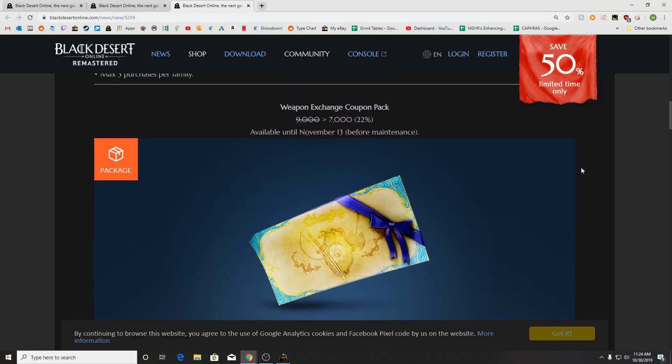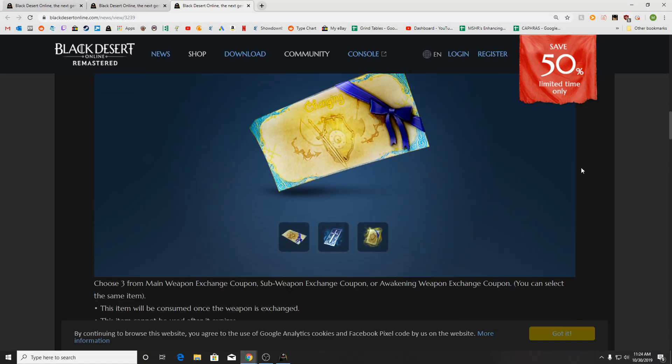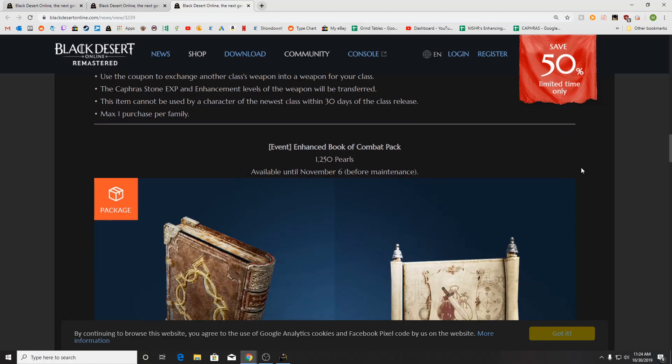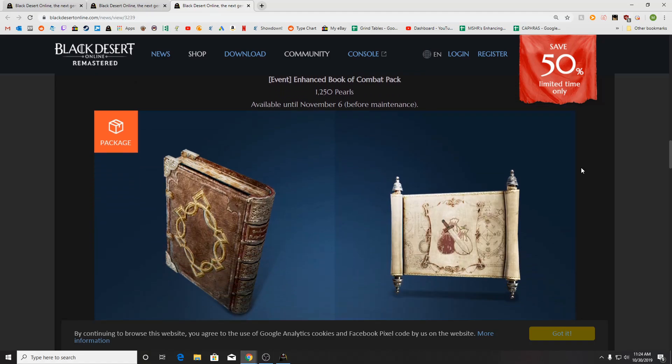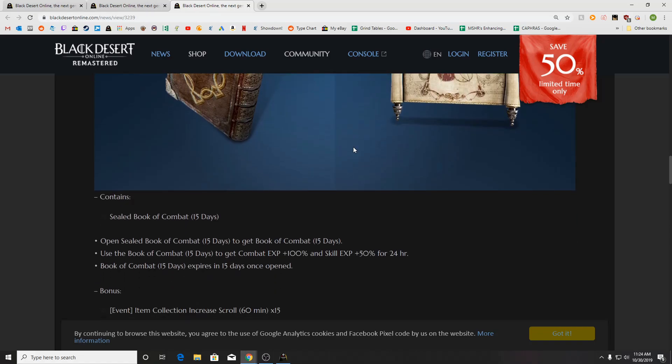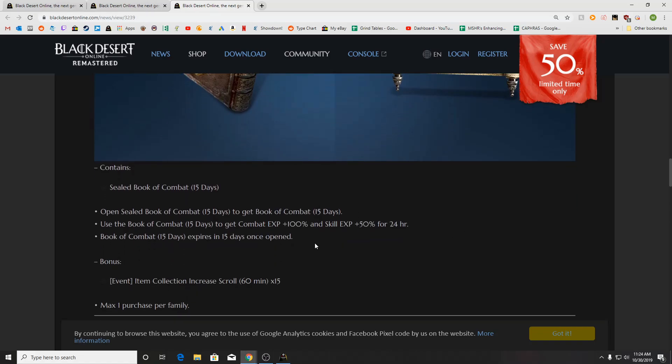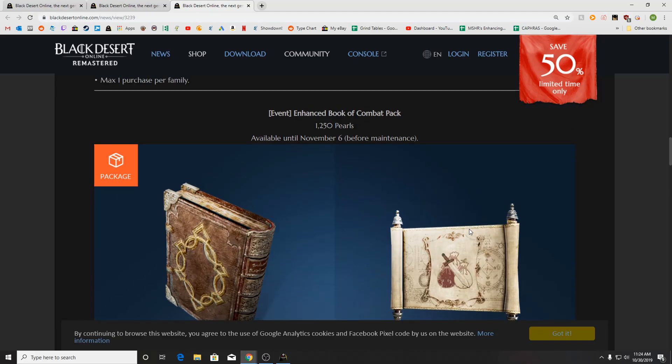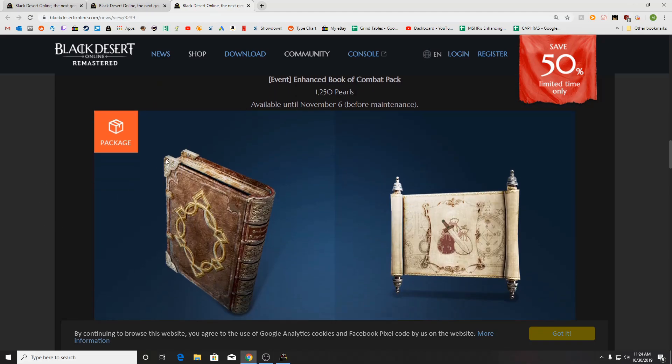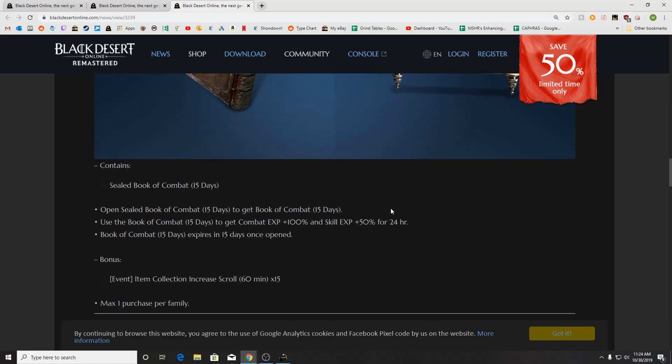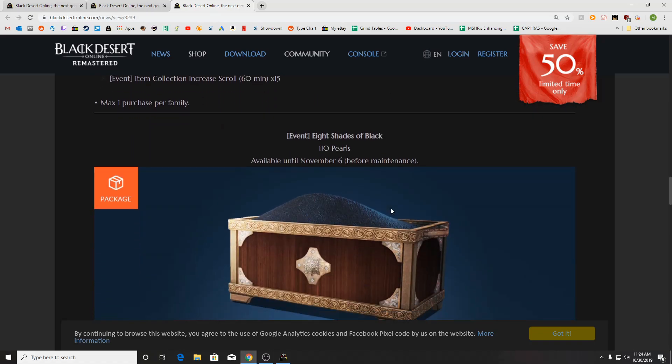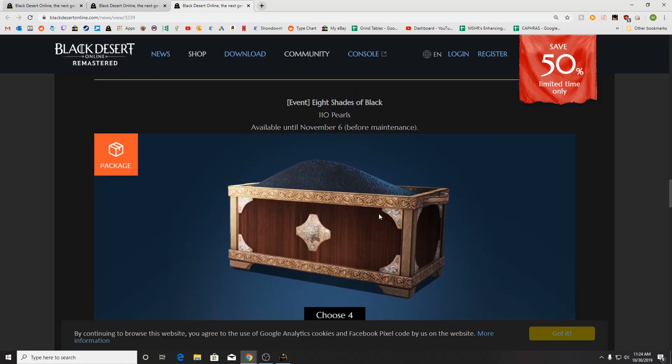We've got the weapon exchange coupons on sale for 7,000 Pearls. This one actually looks interesting if you need a Book of Combat. It's 1250 Pearls, and you'll get the Enhanced Book of Combat, which is 100% Combat XP and 50% Skill XP for 15 days, as well as 15 item collection and increased scrolls. I wish this was a blessing of Comma Silve. I'd be on this a good amount. That'd be pretty great.